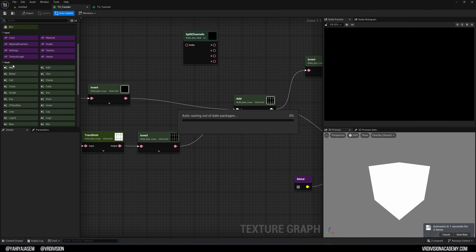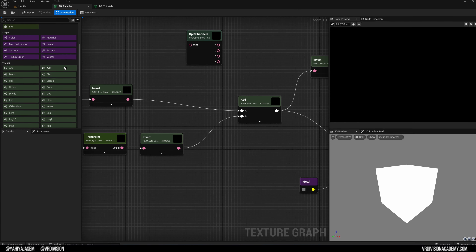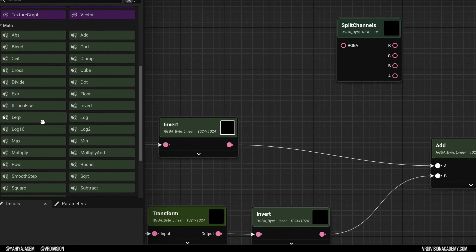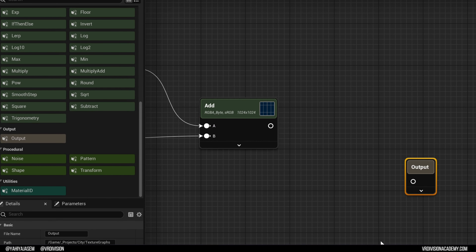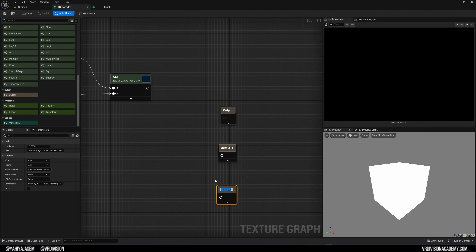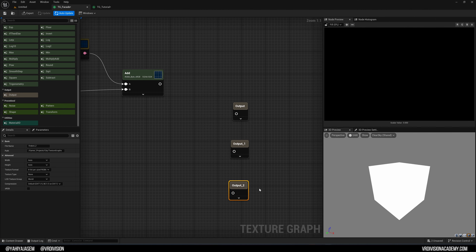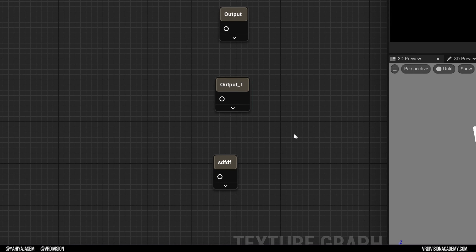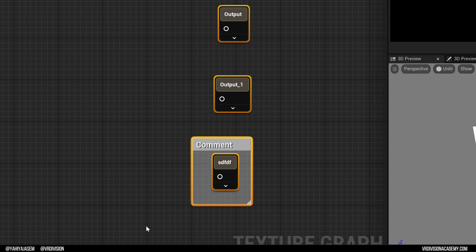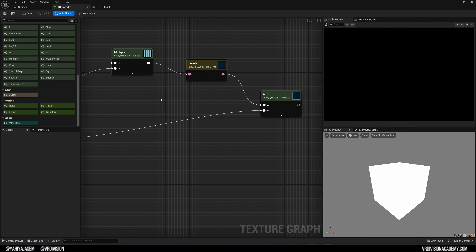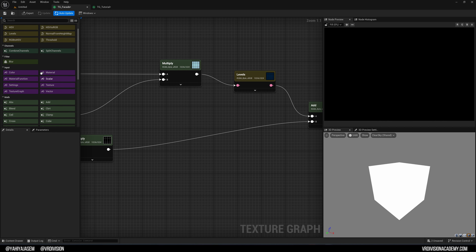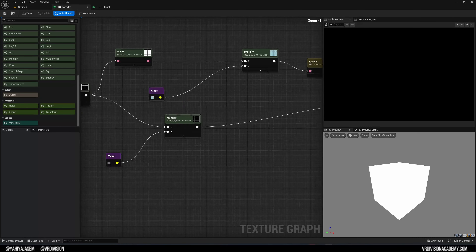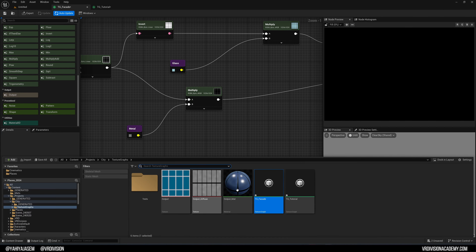I'll definitely be making more in-depth videos, but let's keep moving. There are Math nodes similar to the Material Editor: Add, Absolute, Clamp, Invert, and more. There are also Output nodes — just like Substance Designer, you can have multiple outputs: one for diffuse, one for emissive, one for normal, and you can name them. Right-click and select Rename, or press F2. Press C to add a comment — all familiar shortcuts that make it easy to jump in.